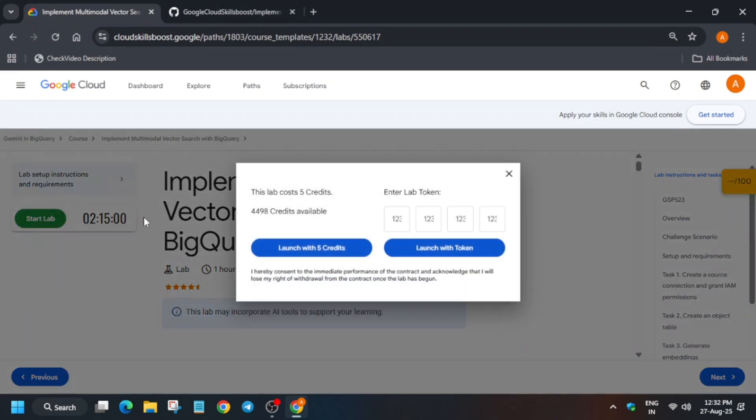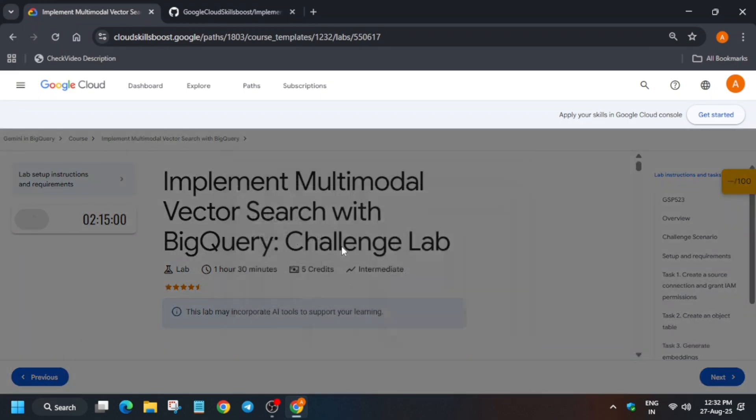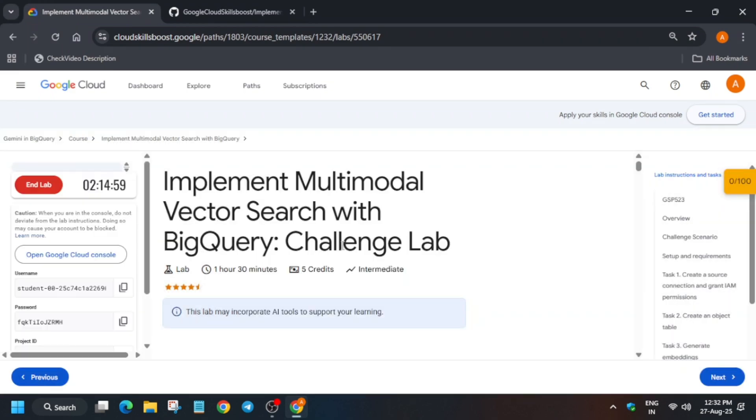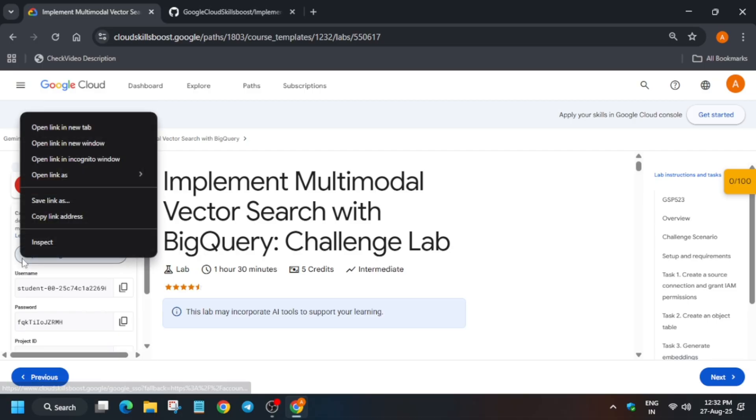Hello guys, welcome back to the channel. This video will cover this amazing challenge lab. First of all, click on start lab and open the console in incognito window. If you're new to this channel, do like the video and subscribe to the channel. For other pre-assessment skill badges, you can check the description box of this video.